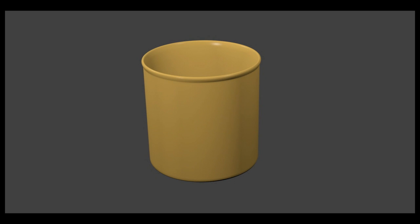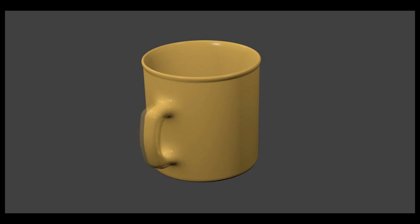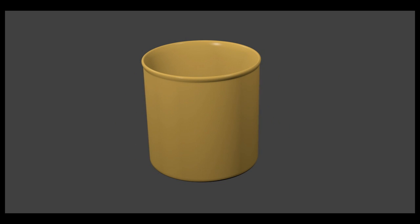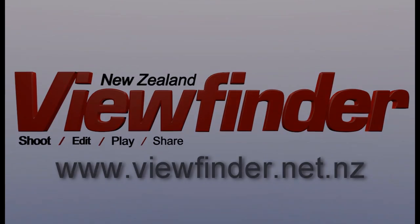And here are the results. For more video information, tutorials and reviews head to www.viewfinder.net.nz.